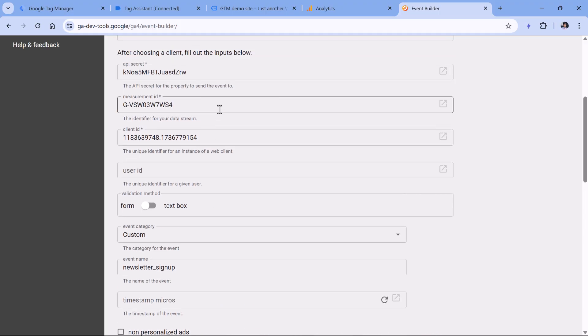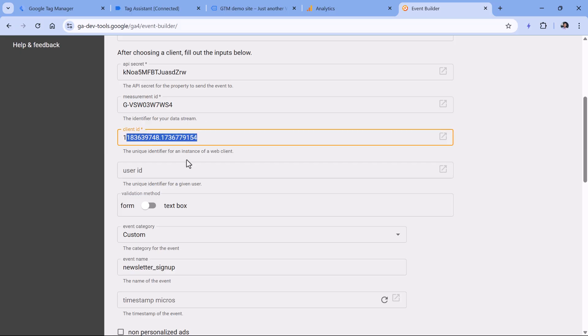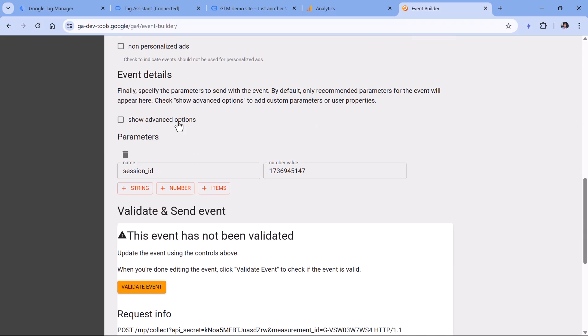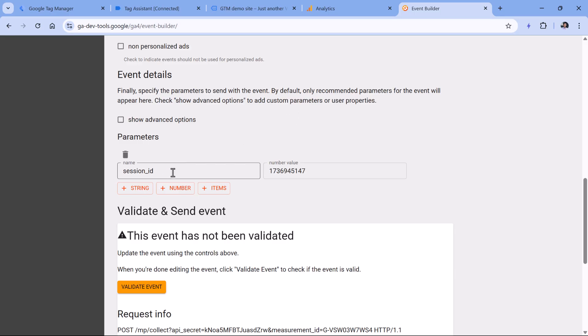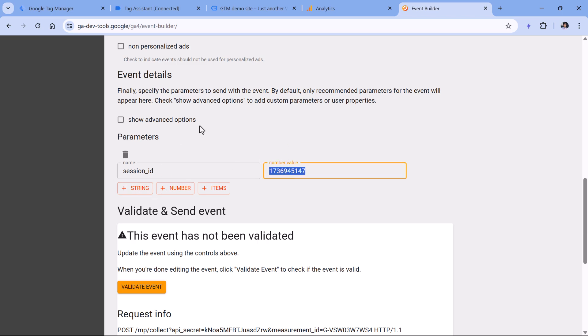But if for example, client ID is correct, but session ID is incorrect, or it's missing, then that event will have no traffic source data, therefore it will be not set. Another common mistake is that session ID is sent not as a numeric value, but as a string, also known as text. So this will also not work. Session ID must be a number.